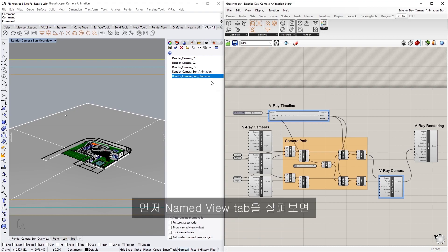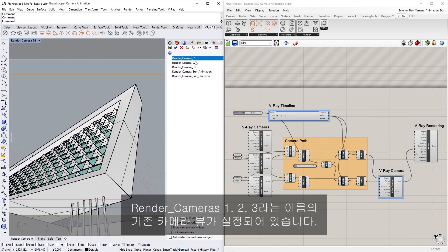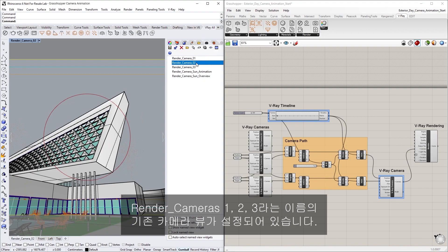Let's first take a look at the named Views tab, where you'll see that we have several existing camera views set up: Render Cameras 1, 2, and 3.